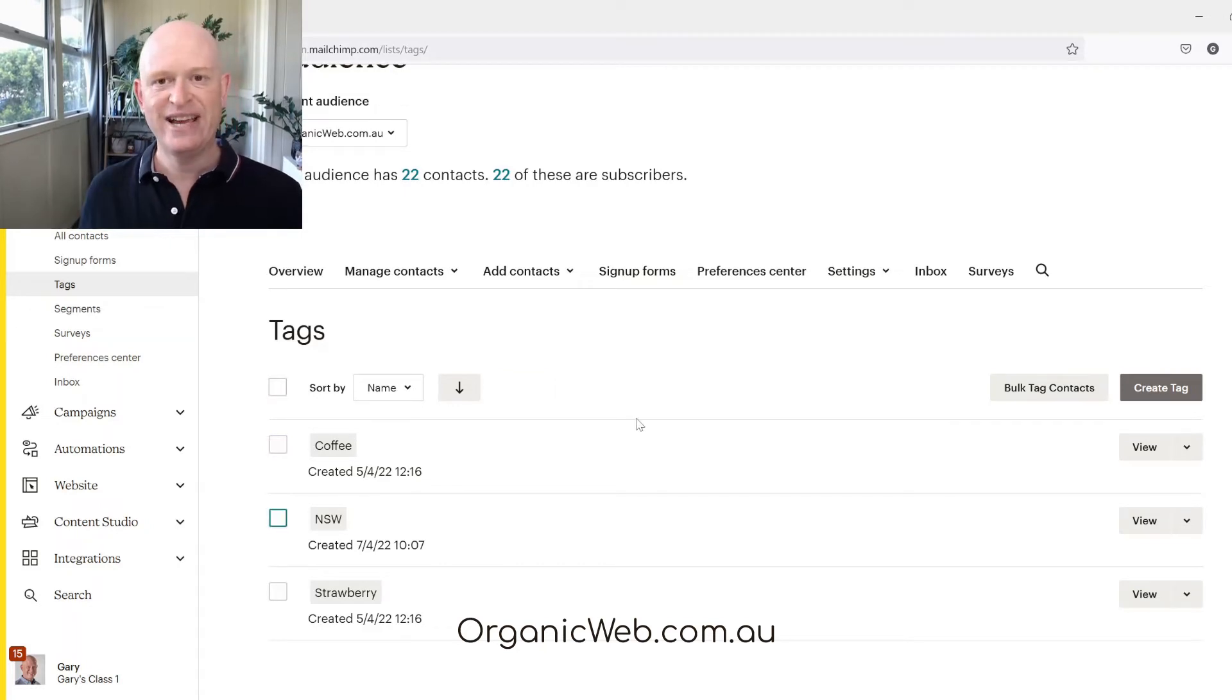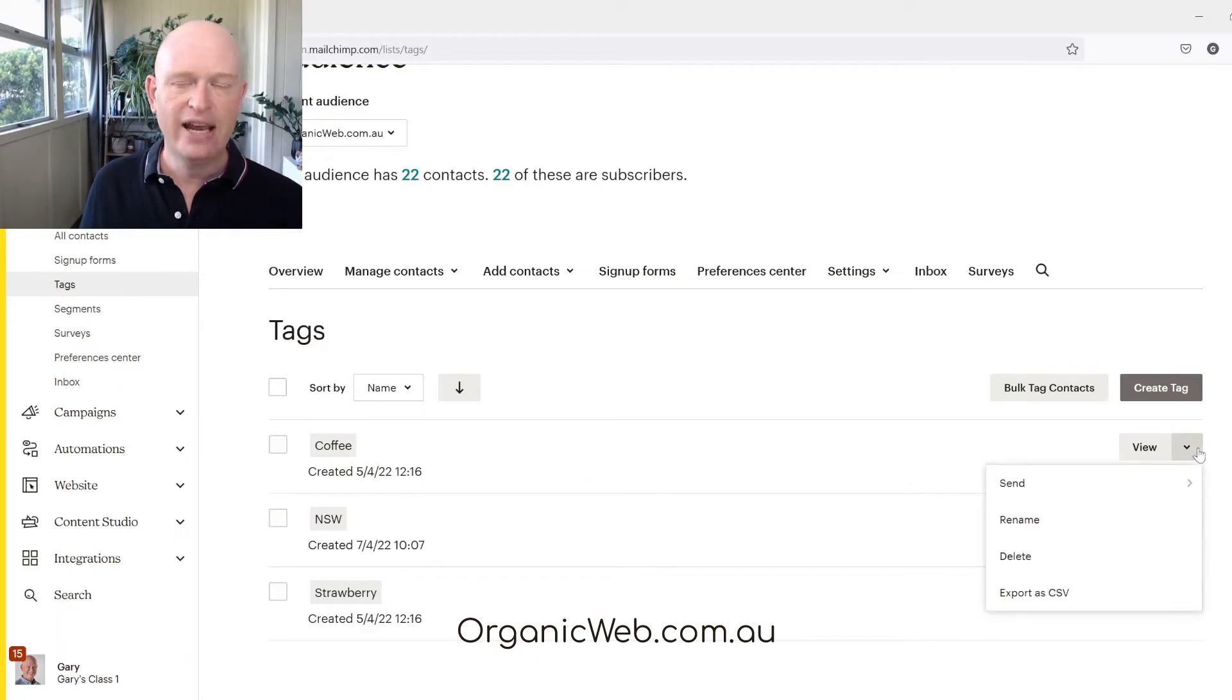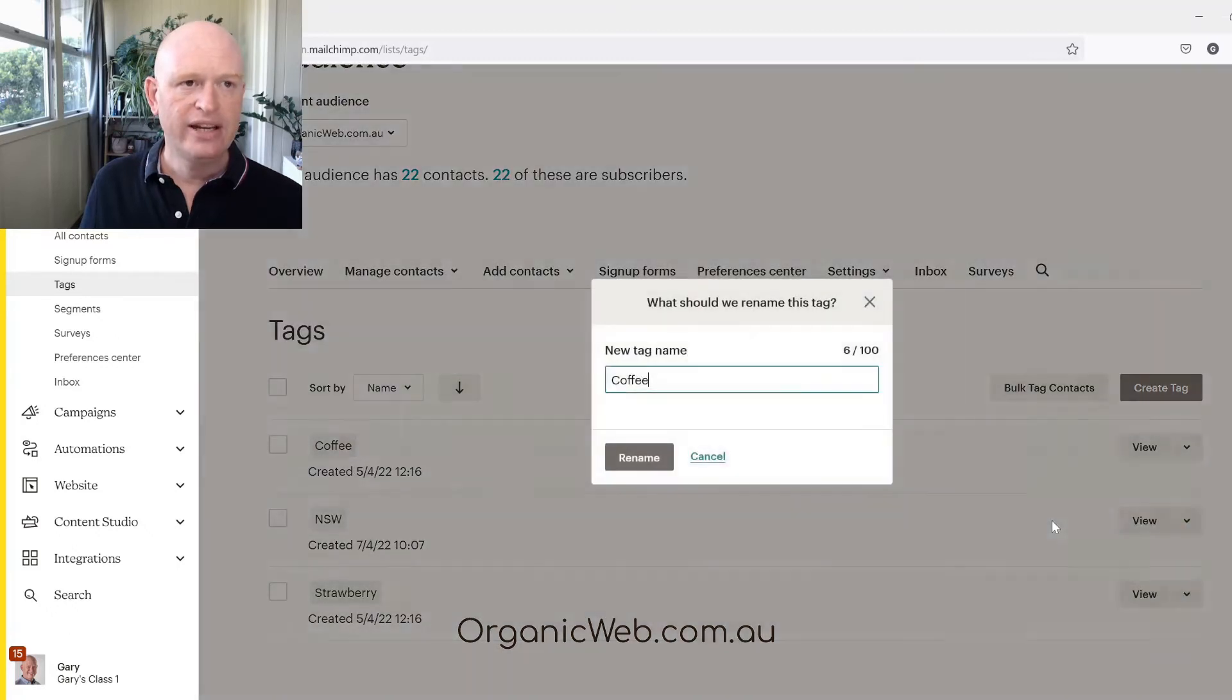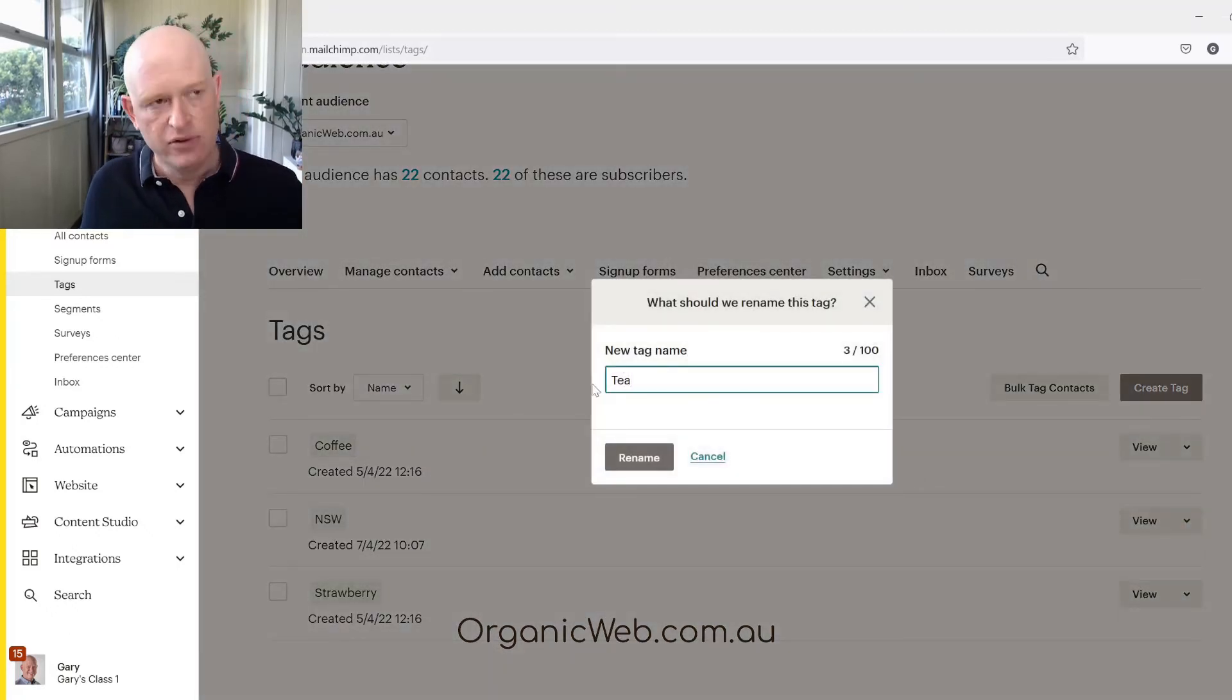That's deleting tags. If you want to rename tags, all you do is click the down arrow next to the tag you want to rename, click rename, and we can call this whatever we want to. Just change it to T for example from coffee and rename.